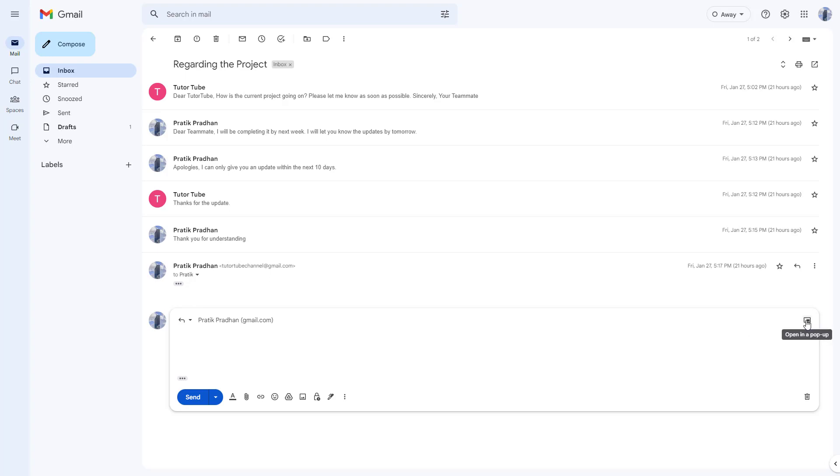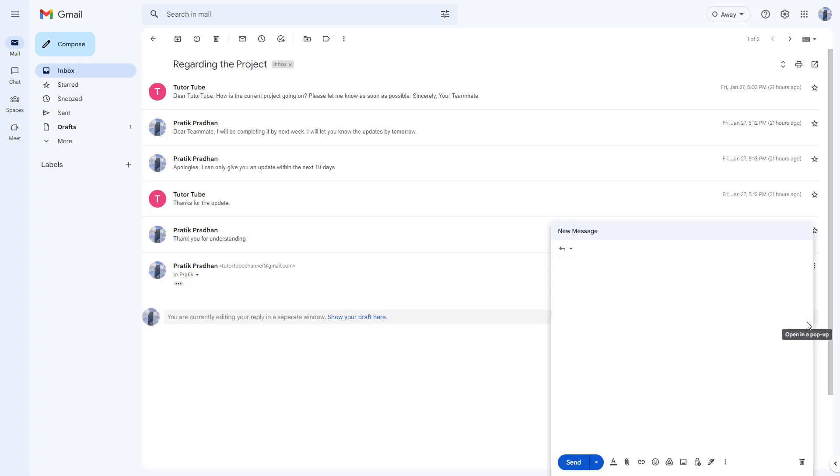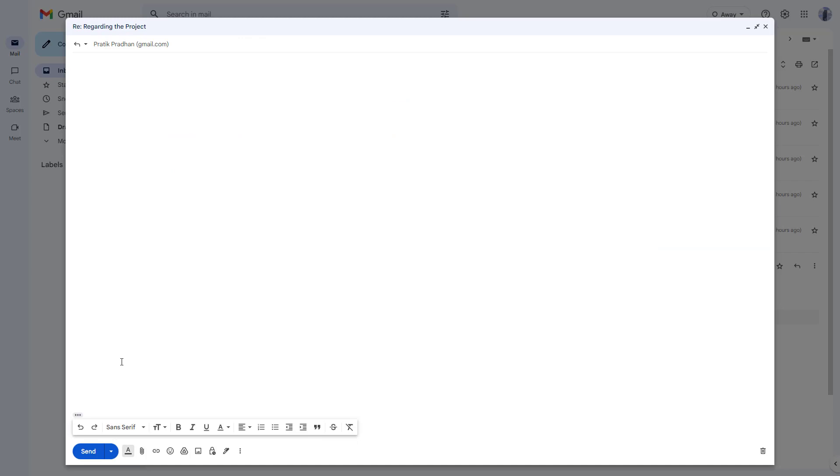In that case, you can click on the open in popup button right here. And what happens is that the reply is there, you can see that it says you're currently editing your reply in a separate window right here. And now you can access the full screen and write your replies from here as well.